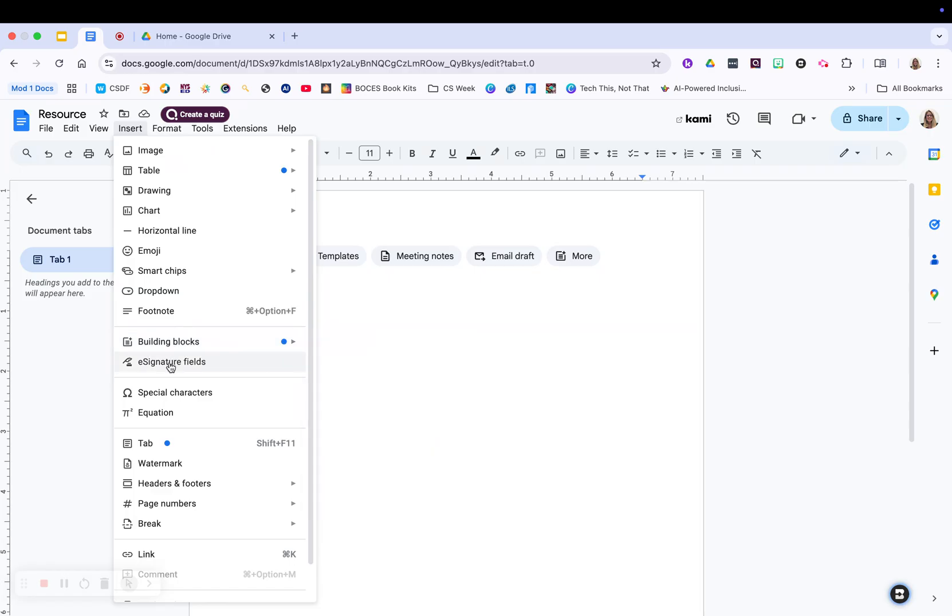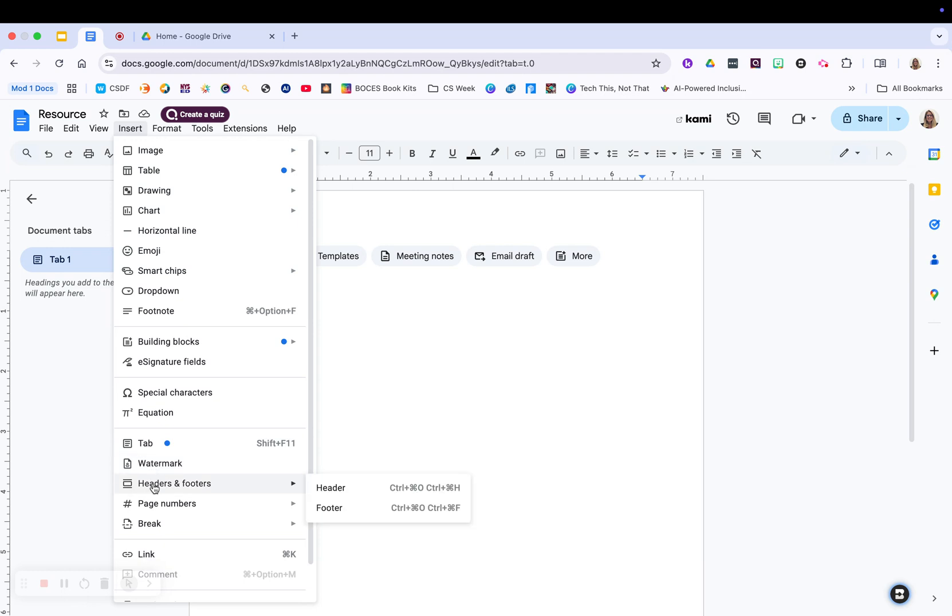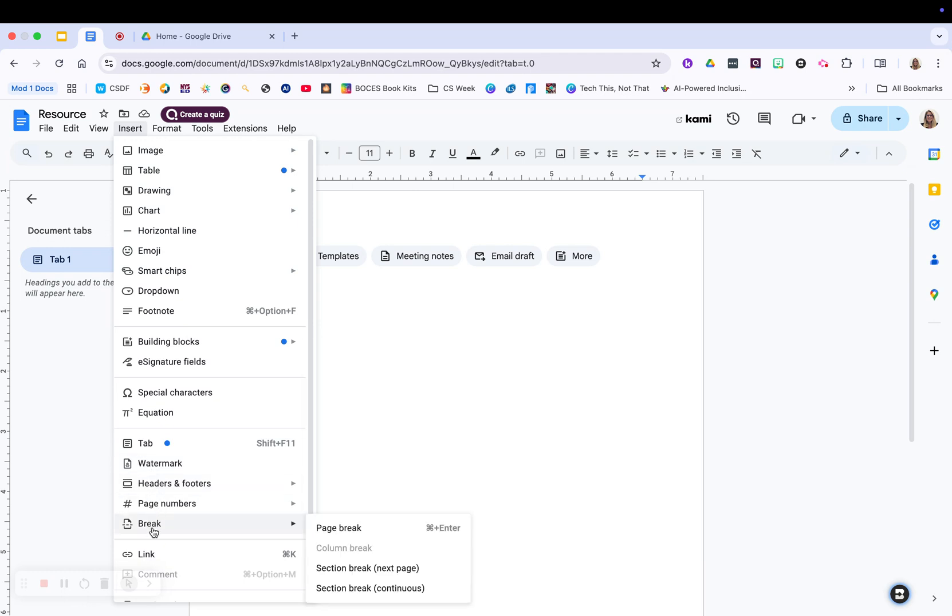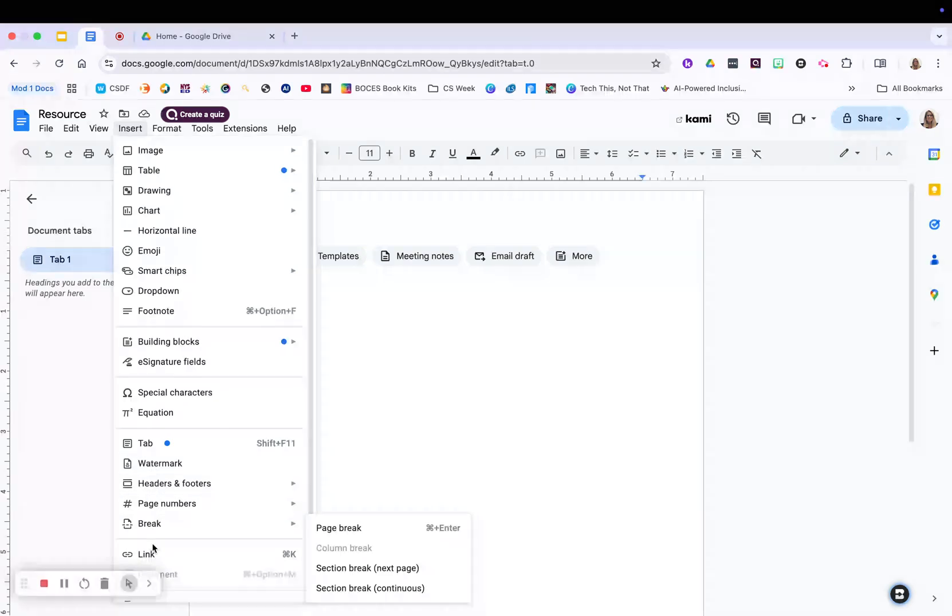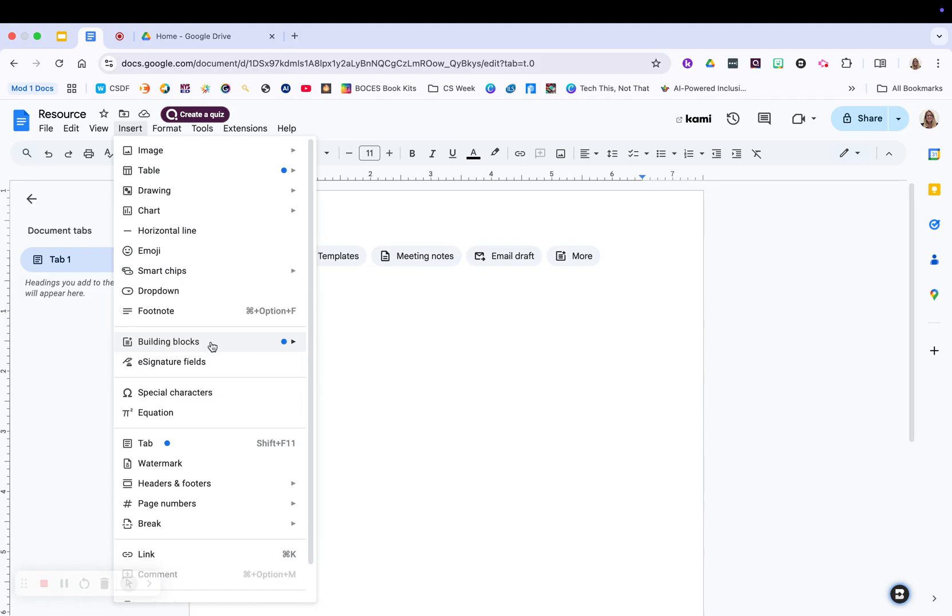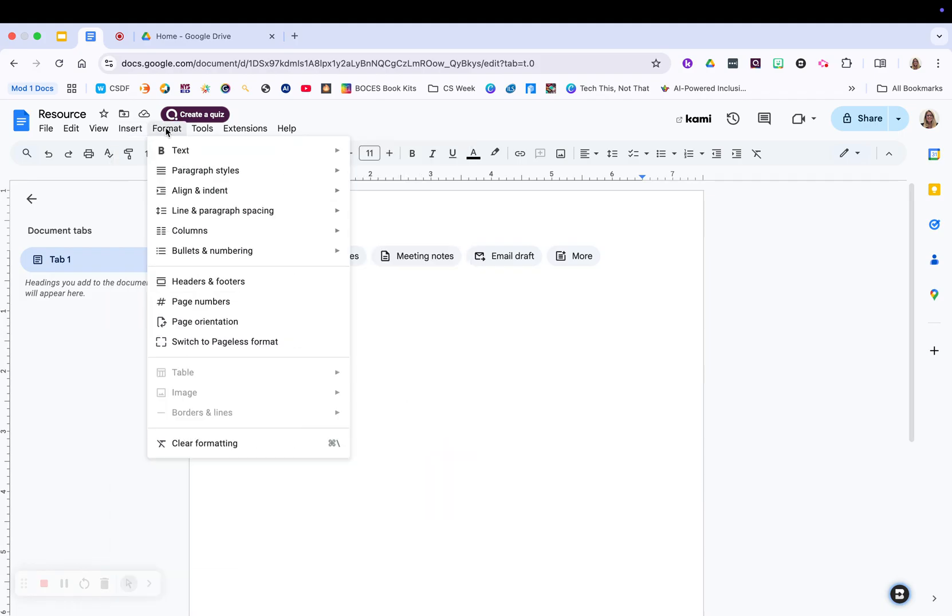You have the ability to add an e-signature so that your docs can be signed. If you teach math or need special characters, you have a section for that. You have the ability to create tabs, put in a watermark, add in your headers and footers, add in page numbers or breaks, and you can even add in links from your insert.